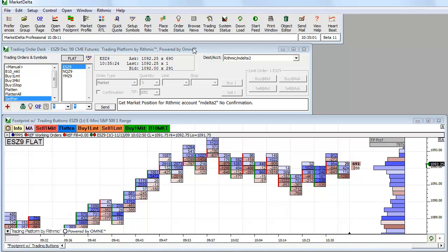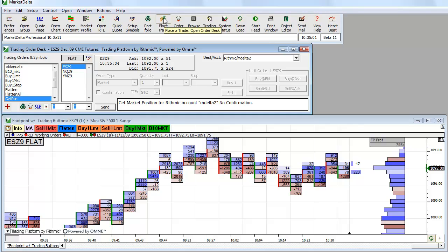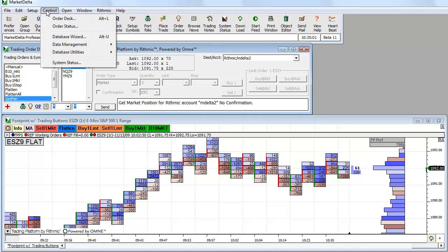It all is tied to the destination or the account that you have selected on the trading order desk. If the trading order desk is not open, you can do so by just clicking the place trade button. That will open it or under control order desk.